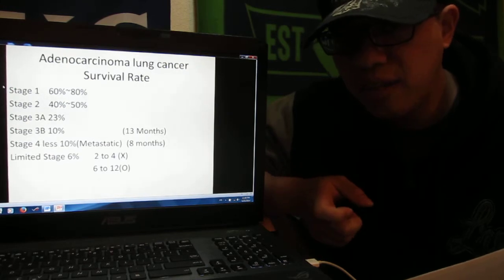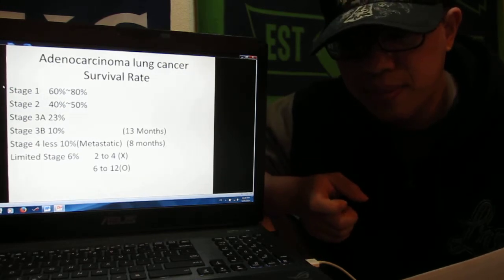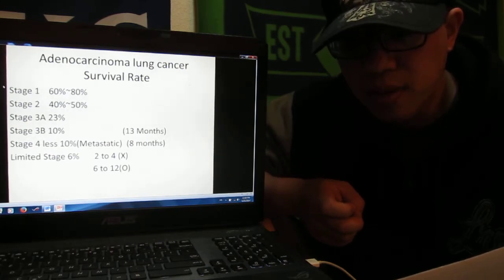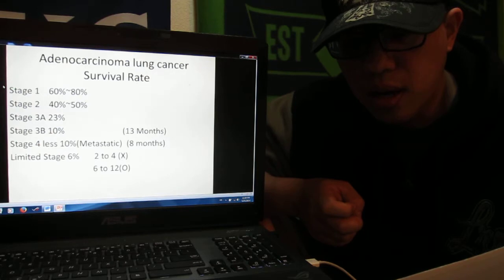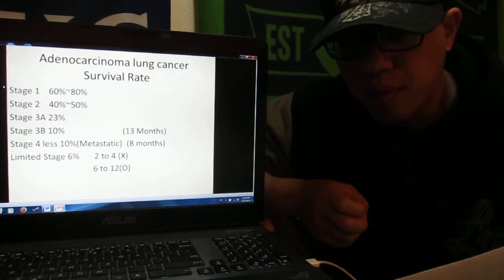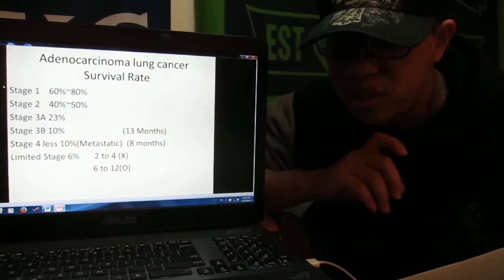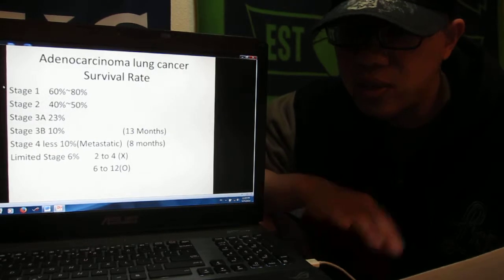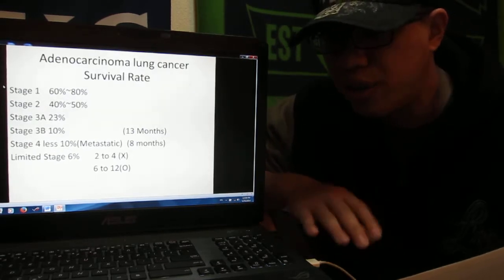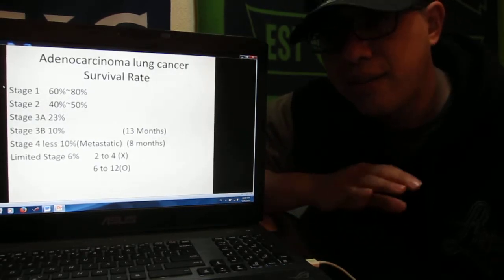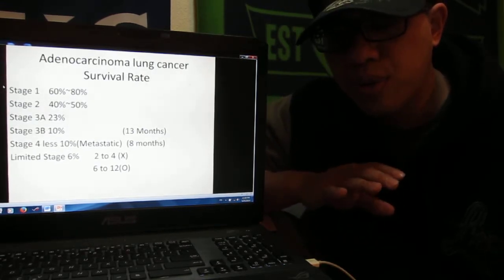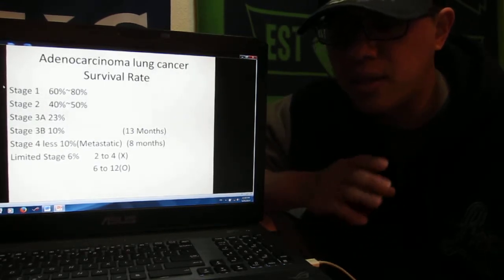If you want to do treatment, you have only two to four months that you can survive. If you don't want to do anything, maybe two months is without any treatment, and six months to twelve months is if you want to do a little bit of treatment.